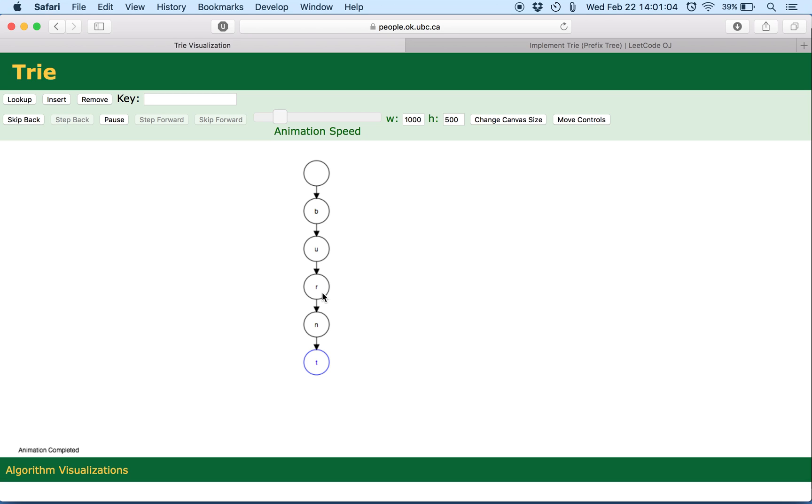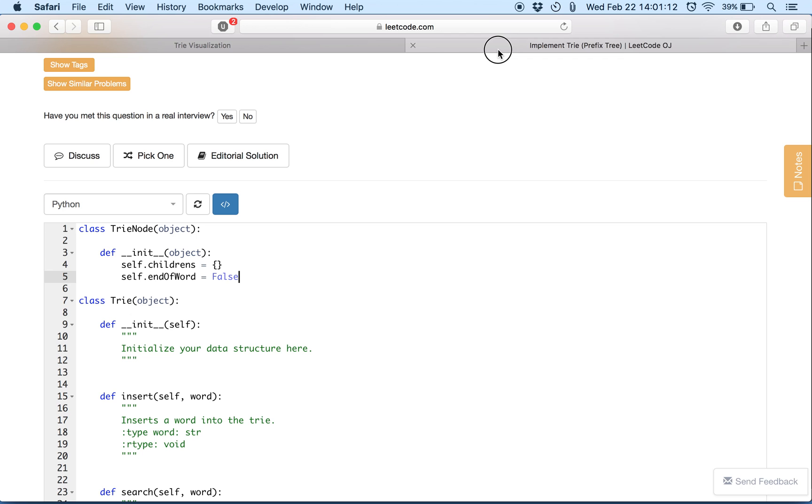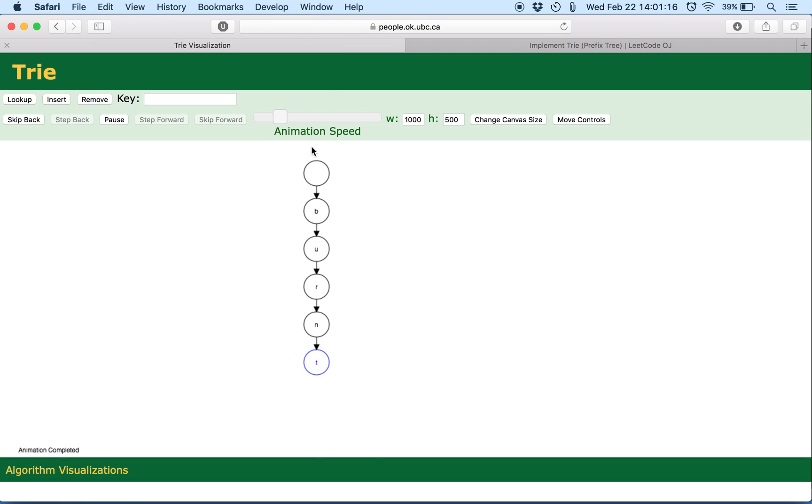The thing to note here is that the last character has a blue border which basically will indicate in the code through this end of word Boolean variable. So this blue border indicates that we've come to the end of that word. It's the last character of the word that we've inserted. And this is pretty useful, especially while we are searching a string in the Trie.